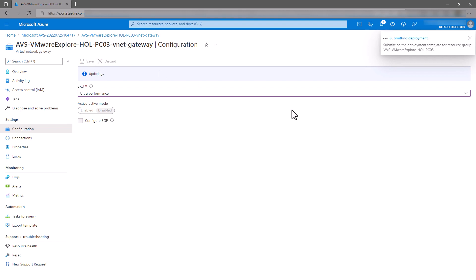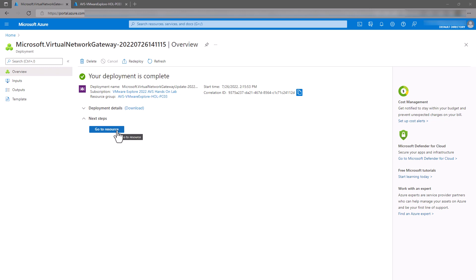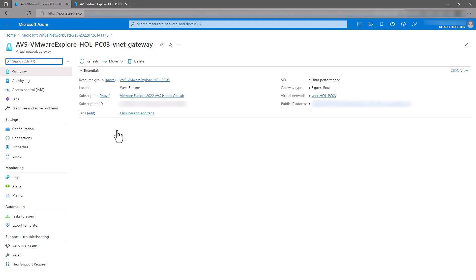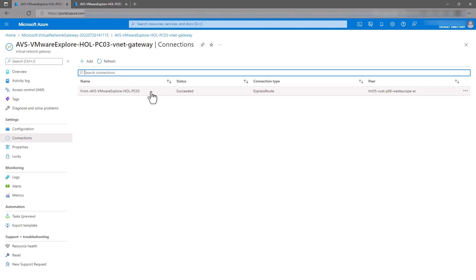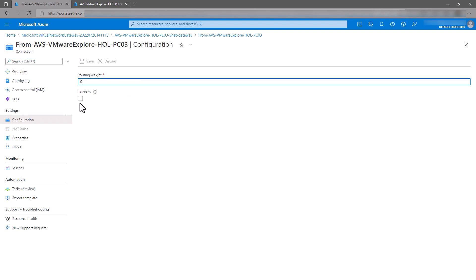Once the Ultra SKU deployment is complete, click on Go to Resource to navigate back to your virtual network gateway. The last step is to enable FastPath. FastPath enables more direct routing between your AVS private cluster and your Azure VNet, which will decrease the latency between your AVS cluster and your Azure NetApp Files data store. To enable FastPath, click on Connections, select the connection, click on Configuration, click the FastPath box, and click Save.